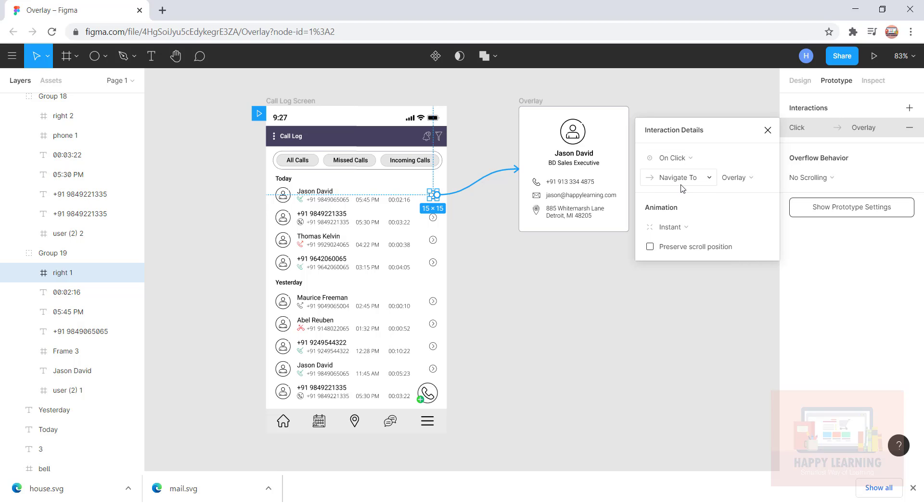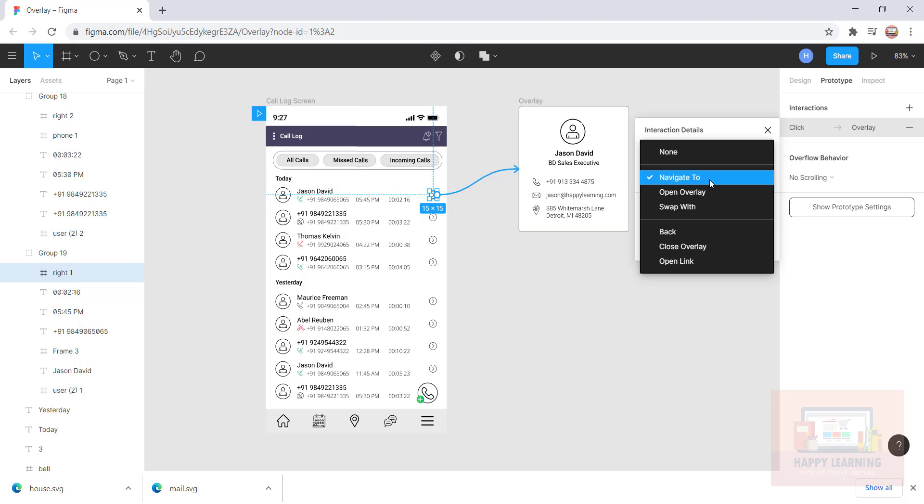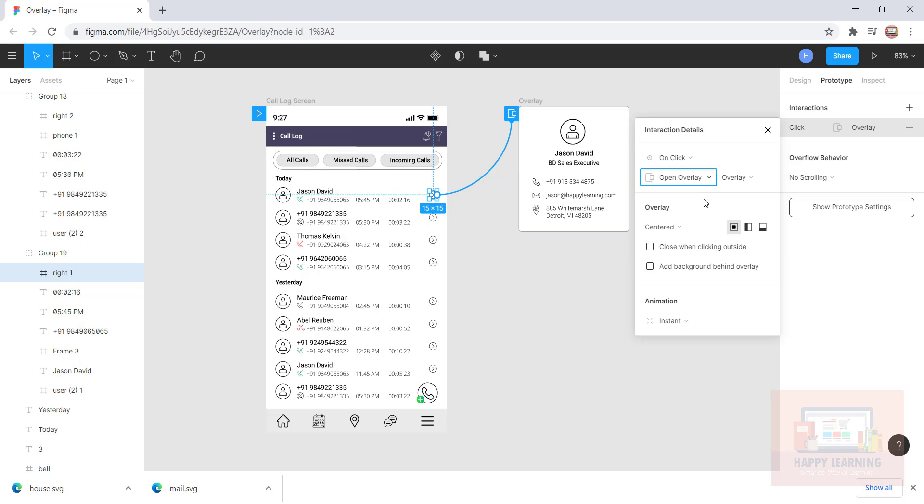This option is not supposed to be navigate to—it's supposed to be open overlay. I would like to open the overlay as an overlay screen. Let's see without any animation how we get this overlay on the screen. Let's test this file.